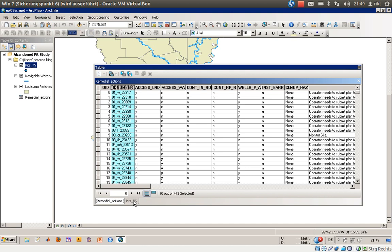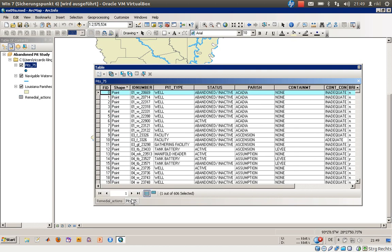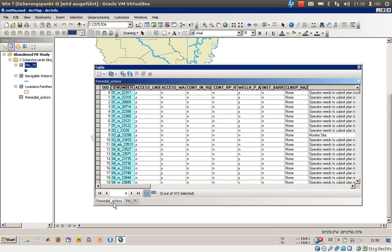As we said, we would like to join these both tables. For this join there are several possibilities. The easiest way is when you have the same number of elements on both sides — in the remedial actions table and in the pits table — and each ID number is present in the other table exactly once. That would be a one-to-one join. This is not our case: the original shapefile Pits 75 has about 606 objects and the remedial actions only has 472 objects.